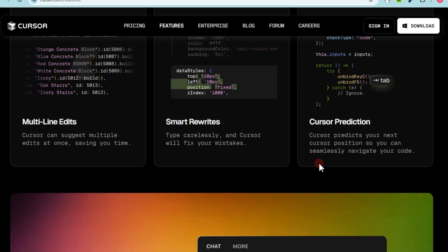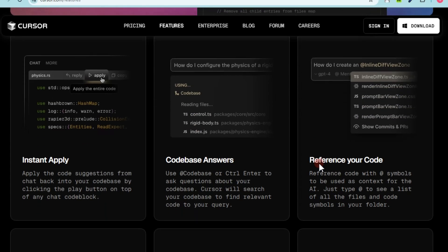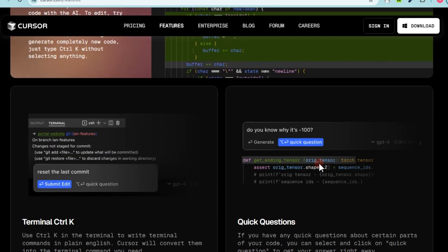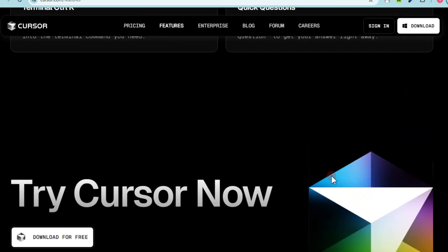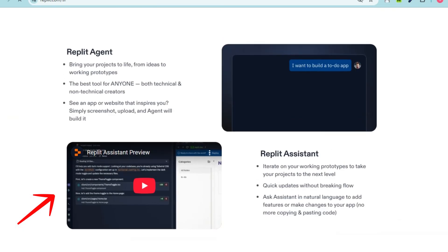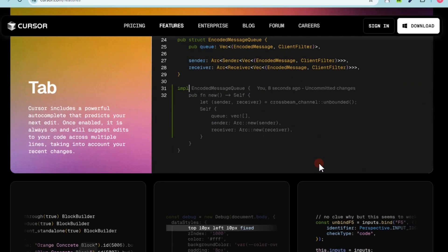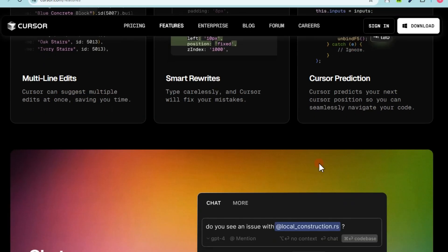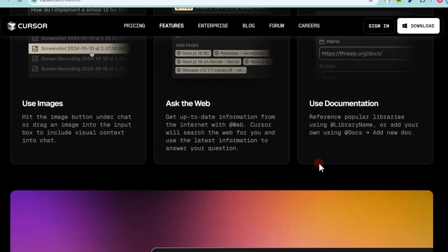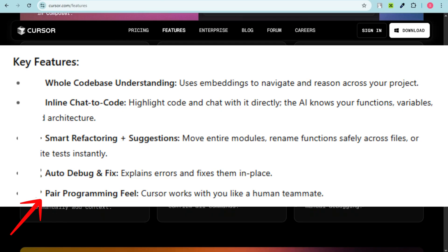Cursor is best for full-stack developers, solo devs, and teams who want a powerful, context-aware IDE with deep AI integration. It's a fork of VS Code enhanced with embedded AI capabilities. It understands your entire codebase, lets you chat with code, and even edits alongside you. Key features include whole codebase understanding — it uses embeddings to navigate and reason across your project, highlight code and chat with it directly, and the AI knows your functions, variables, and architecture.